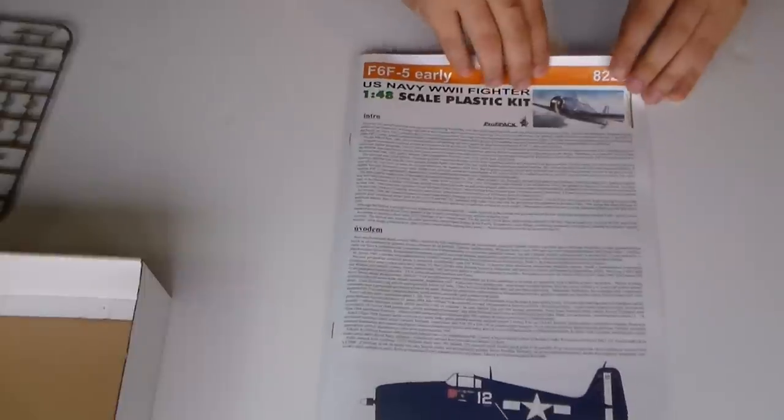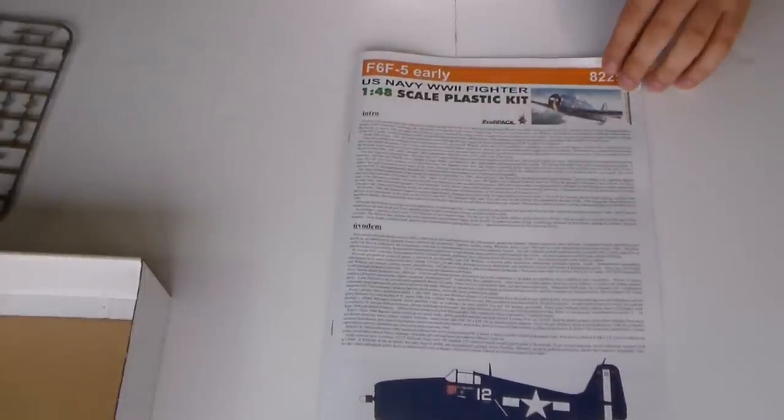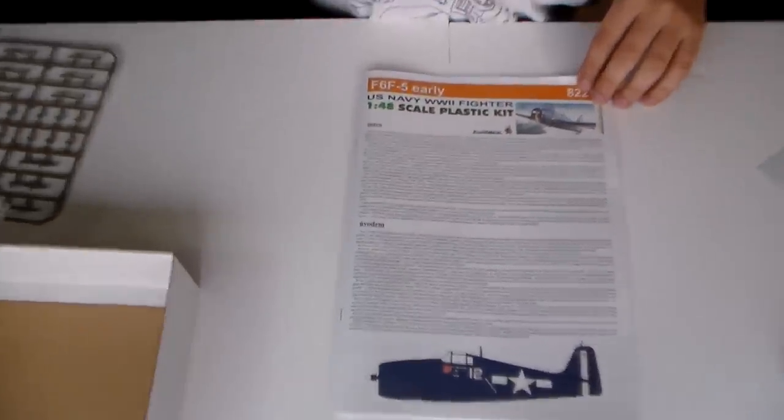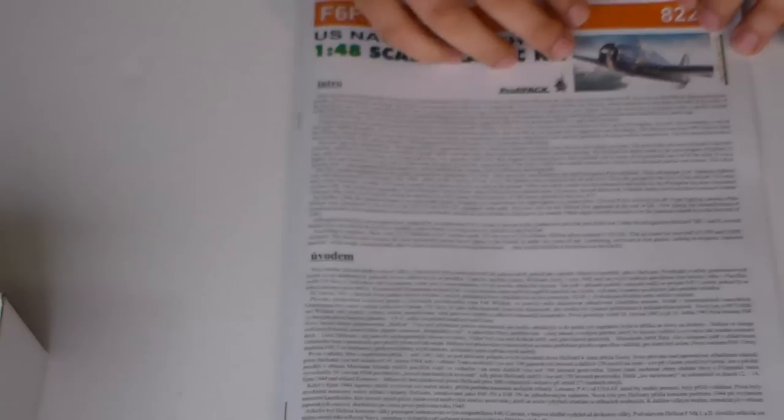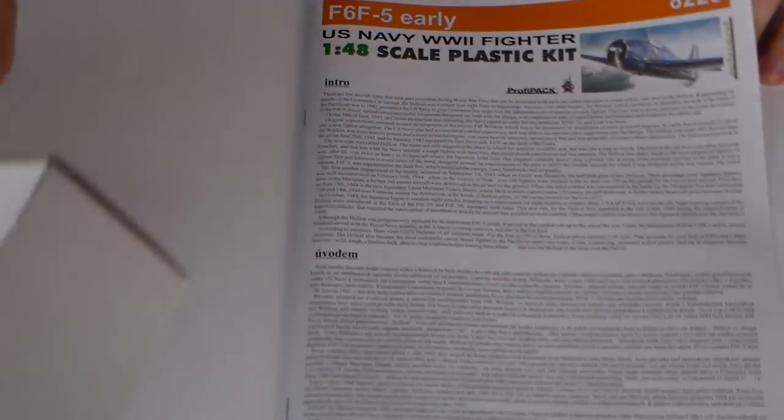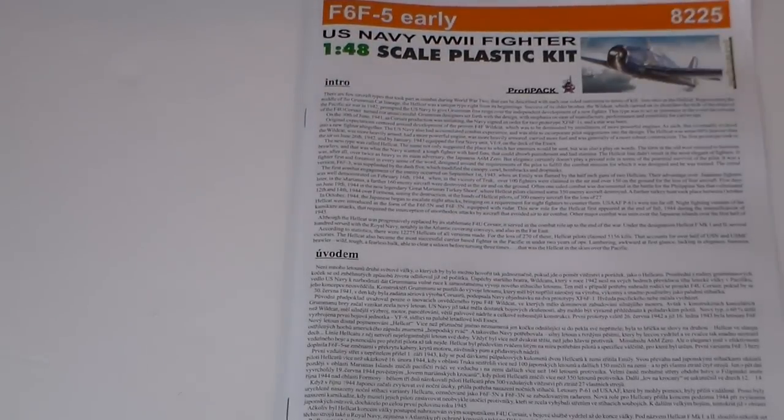Well, this instruction sheet here is the usual.